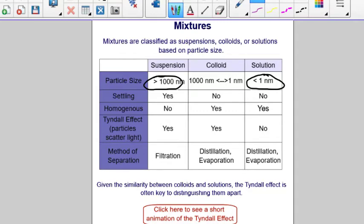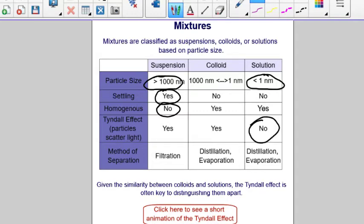In a suspension, you might see the particles settle out, while you wouldn't see that in a colloid or solution. Suspensions are not homogeneous, whereas colloids and solutions are homogeneous. Solutions do not display the Tyndall effect. The Tyndall effect is what you see when you shine a light and the particles in the colloid or suspension scatter the light.